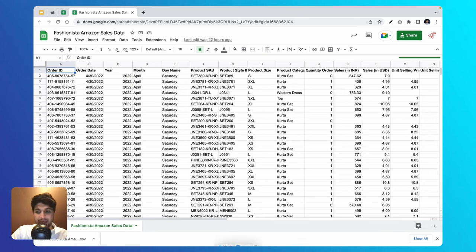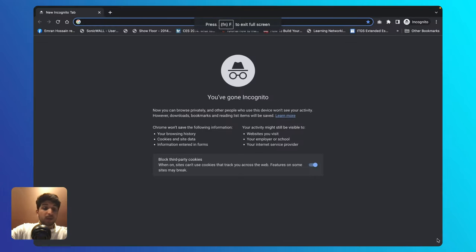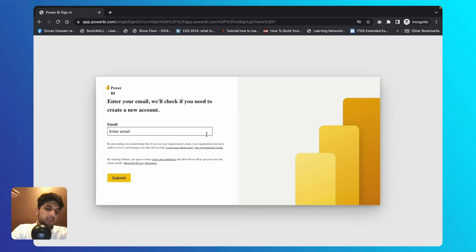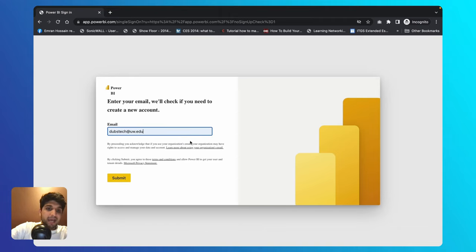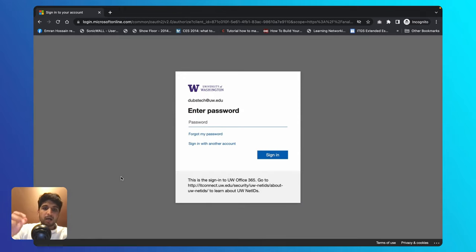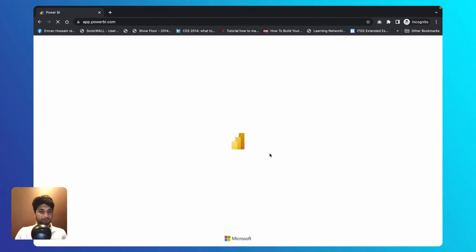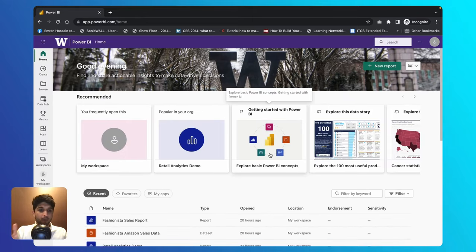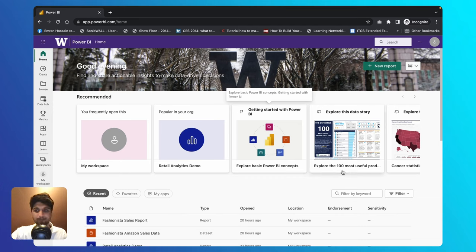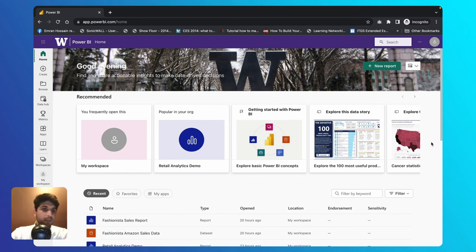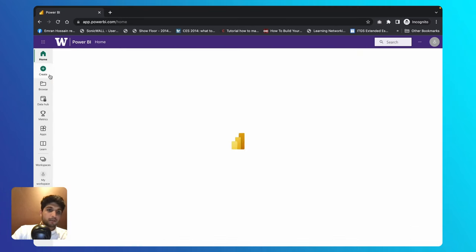Once you've done that, go to powerbi.com. It will ask for your email to check if you have an account or need to create one. I'm using dubstack@uw.edu. Enter your password and click Yes. Your Power BI home screen will load, showing recently created reports — if you don't see any, that's because you haven't made anything yet. To start creating our report, come to the left side navigation bar and click the Create button.